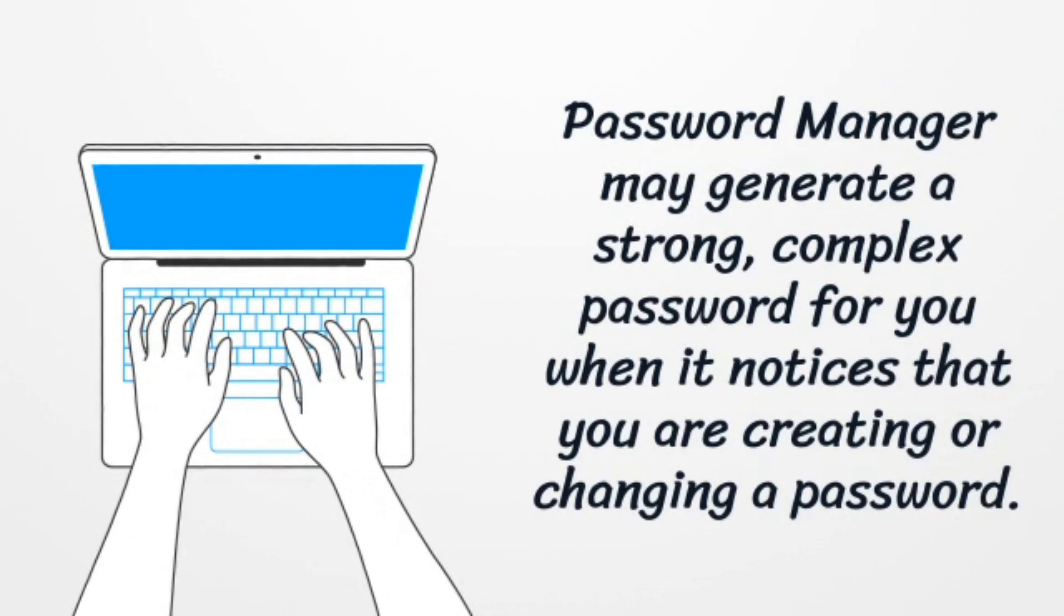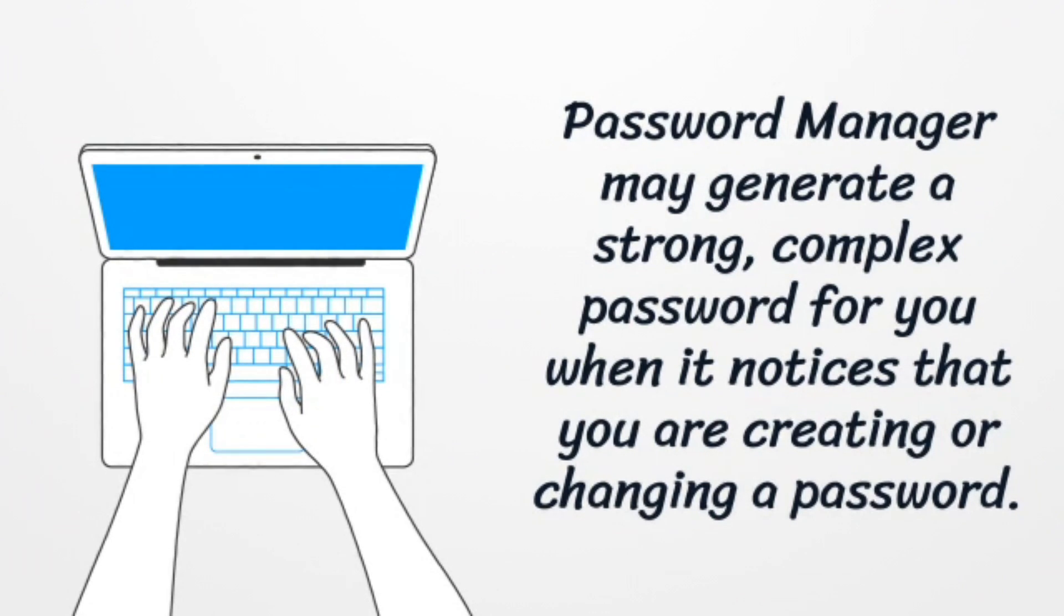Password Manager may generate a strong, complex password for you when it notices that you are creating or changing a password.